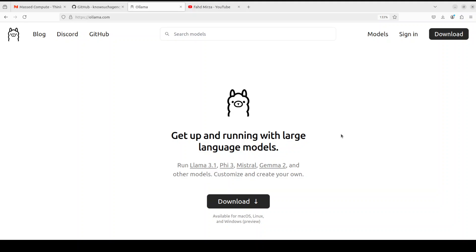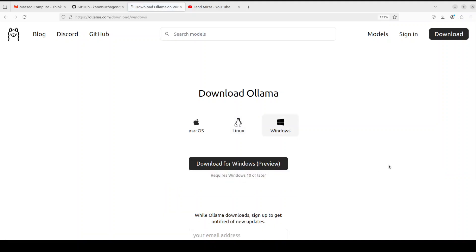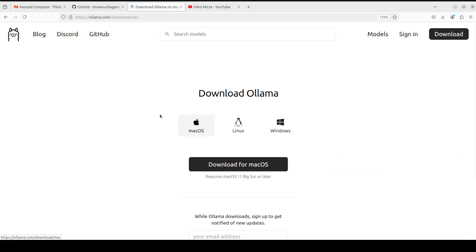I'll be going with Llama 3.1. If you don't know how to install it, I've done the video, but just for a quick one: click on download and for Linux just grab this command, or for Windows download the exe. Same goes for macOS by the way.